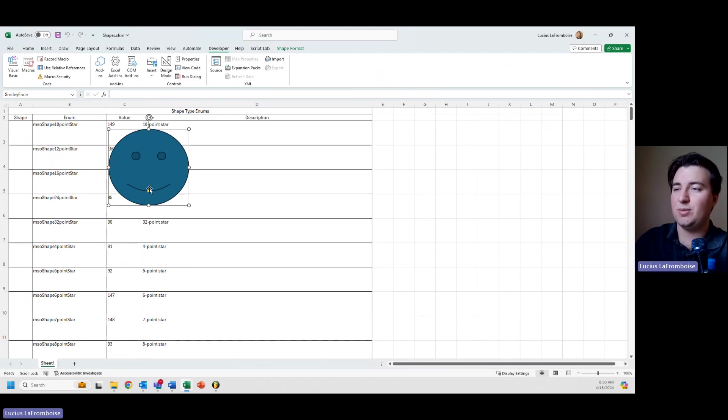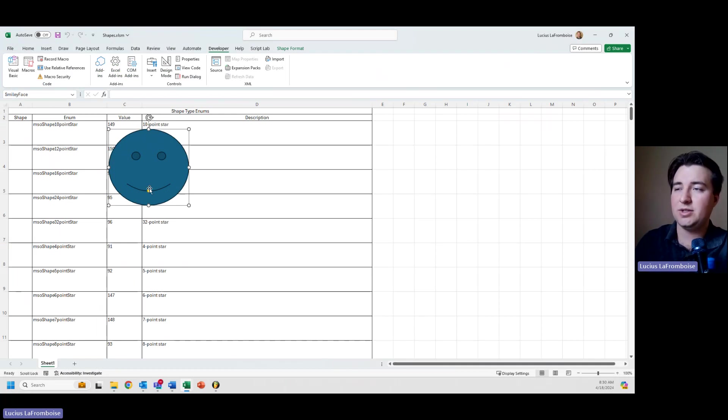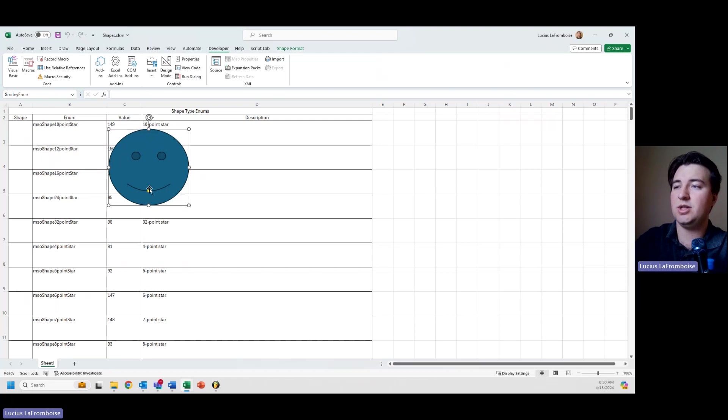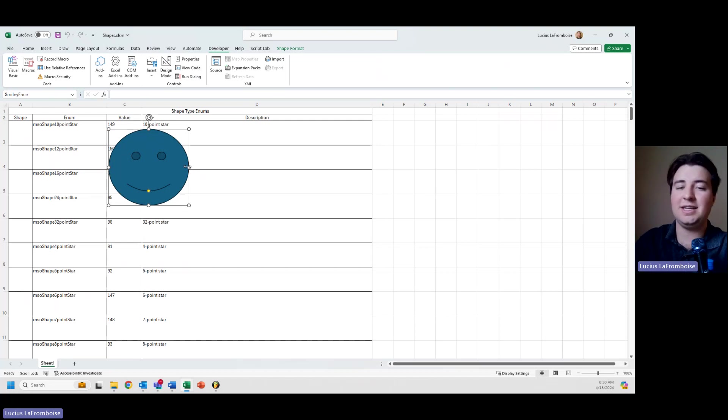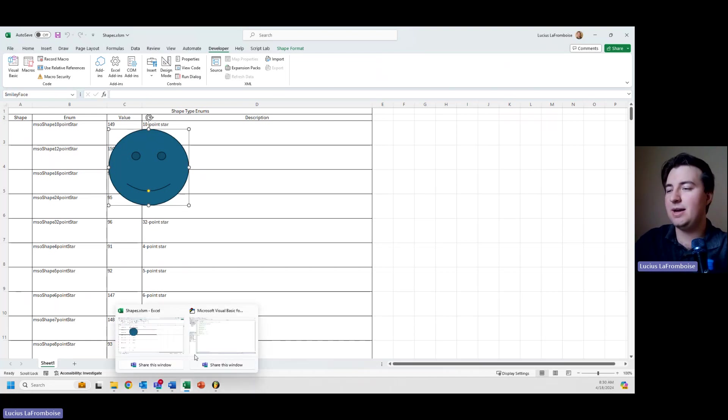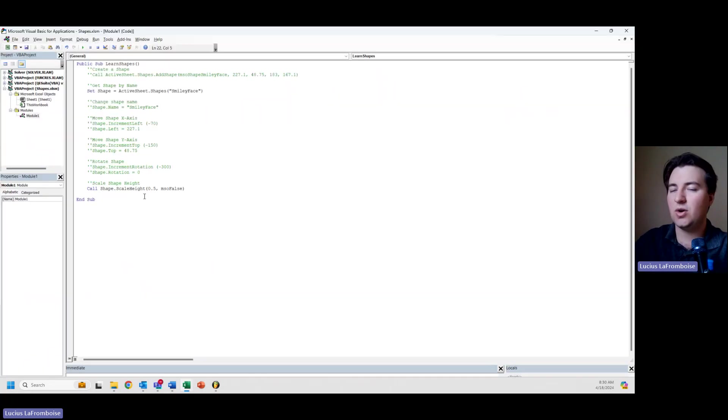So if we were doing a picture and we set it to msoTrue for scale to original, it would actually be half the height it originally was. Remember, msoFalse is your only option on shapes.